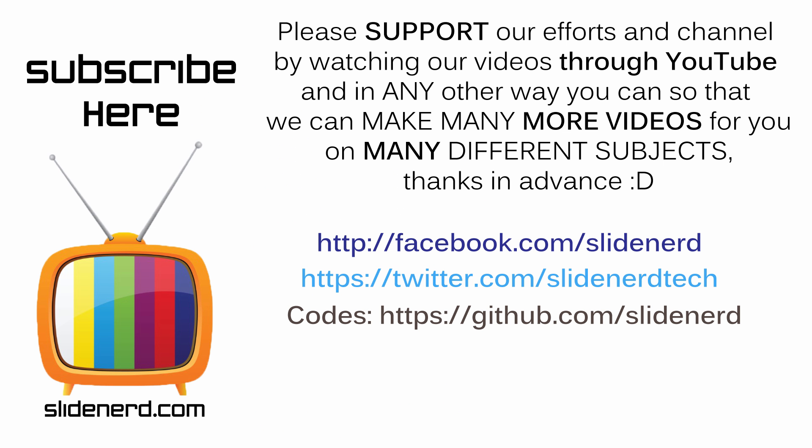In the meantime if you like what you saw please like this video, share this video, subscribe to SlideNerd and let me know your thoughts in the comment boxes below. Thanks for watching. I'll catch you guys in the next video. Have a nice day.